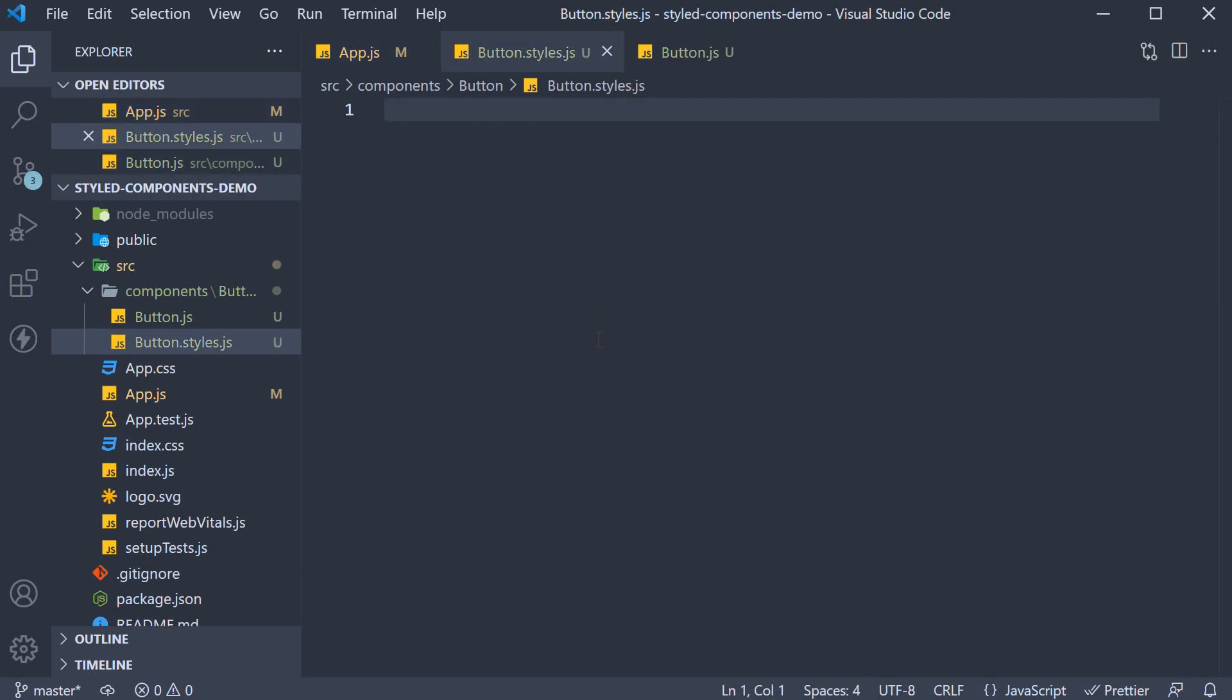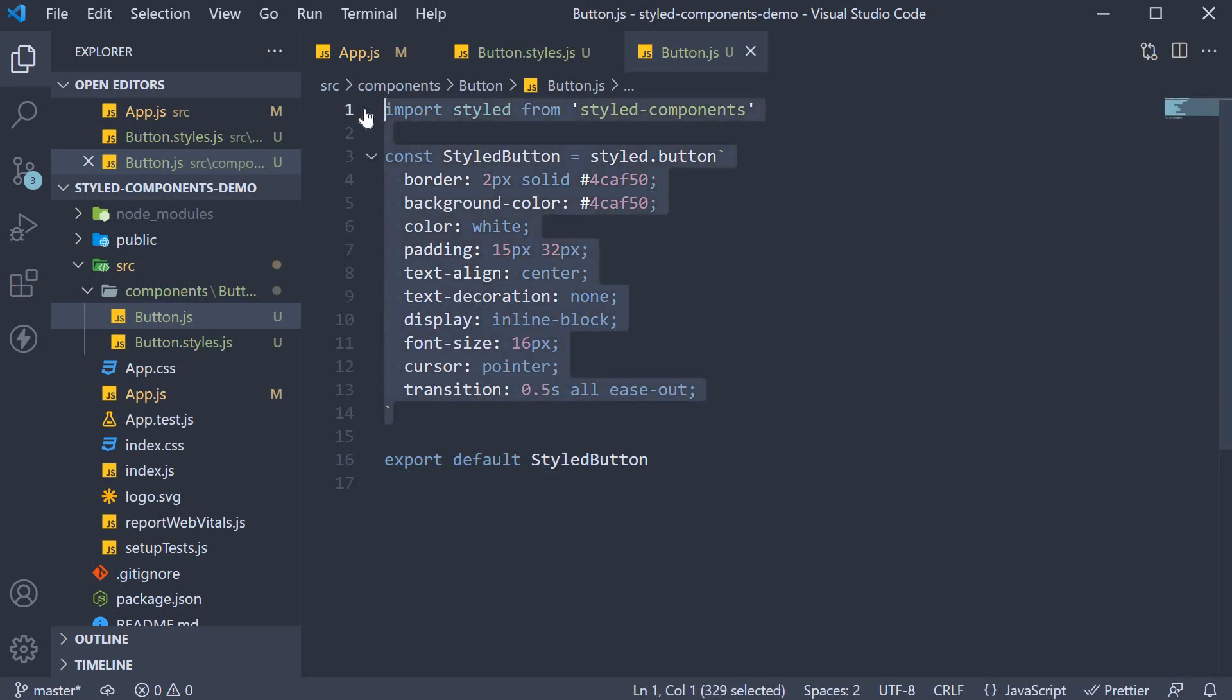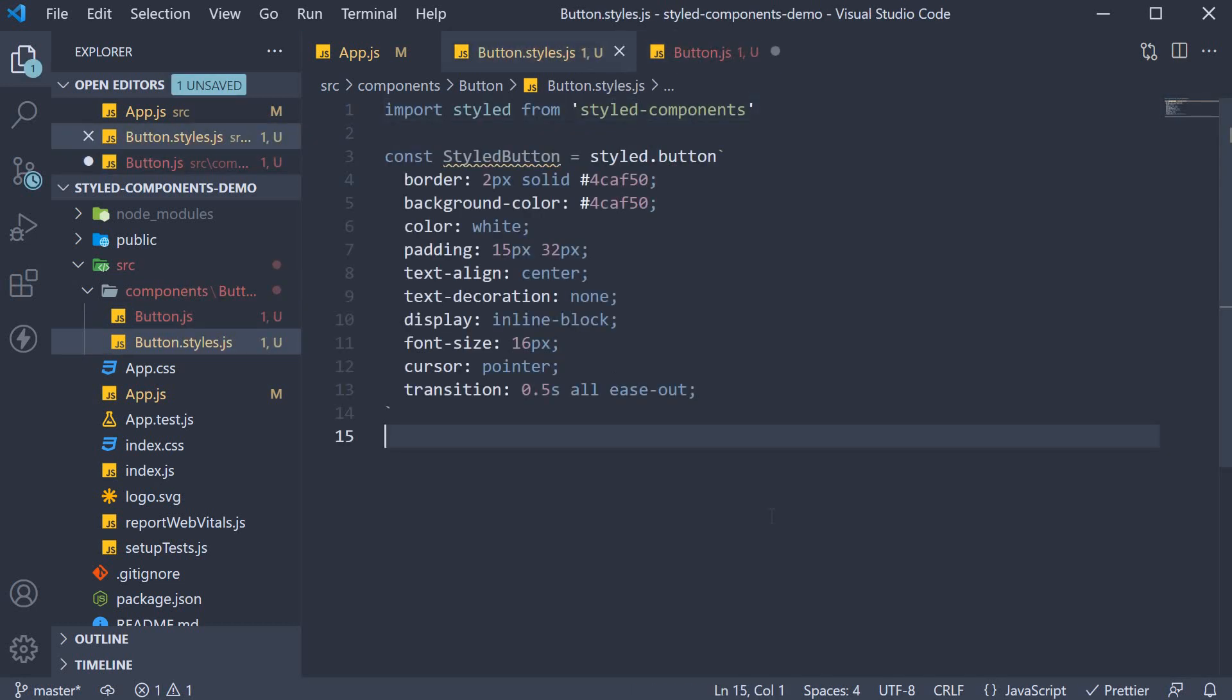So from button.js, cut the import statement and the component. Paste it in button.styles.js.